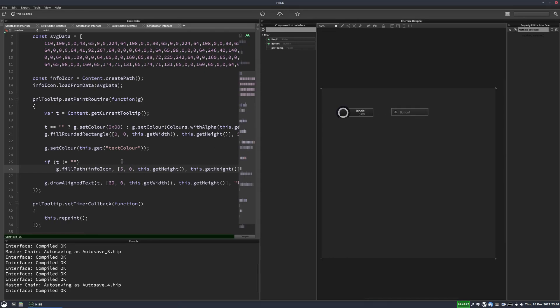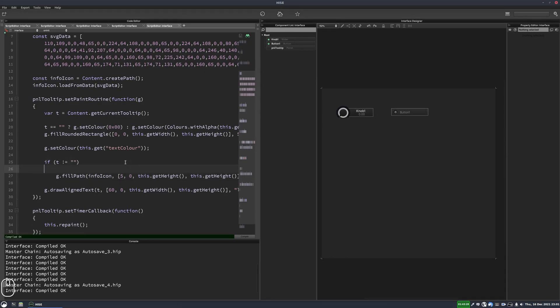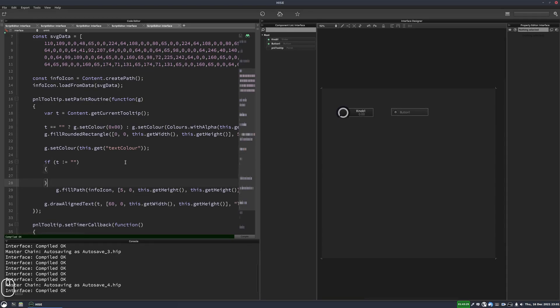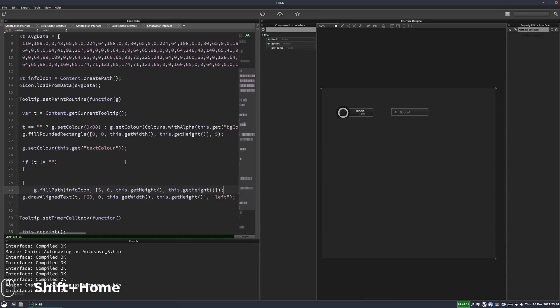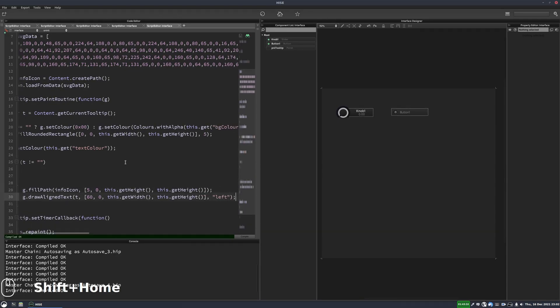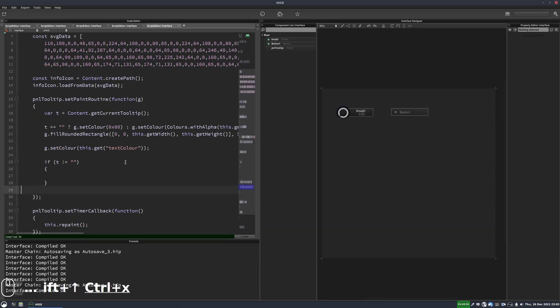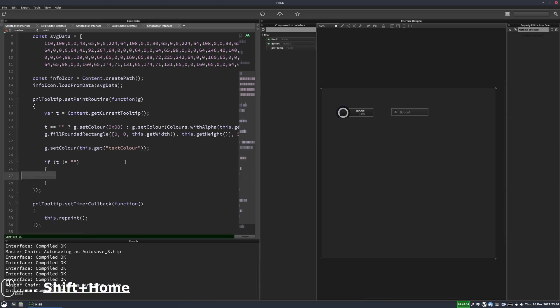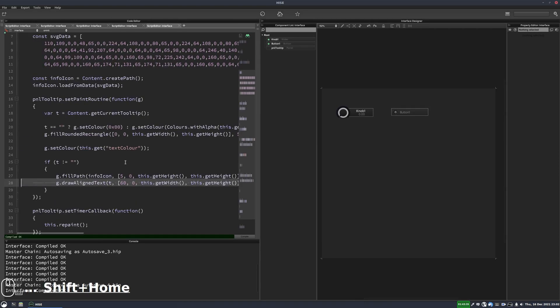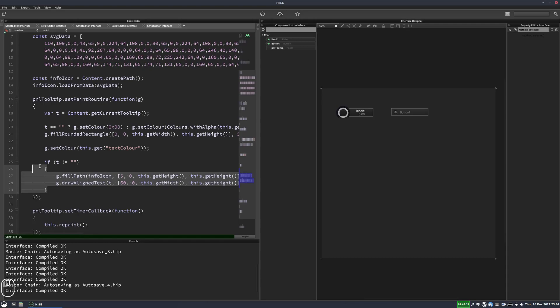We could extend this if statement so it also includes the text, although the text won't appear anyway if there isn't any text, because it'll be an empty string. But just for completeness, we'll have it all wrapped neatly in this if statement.